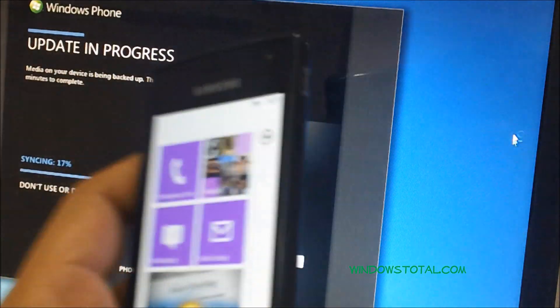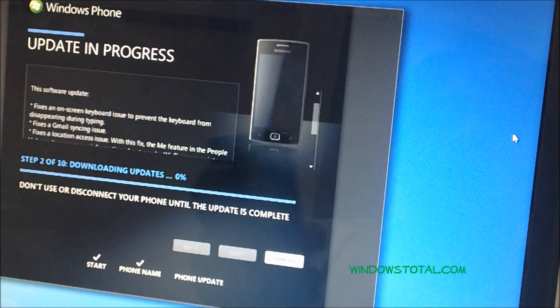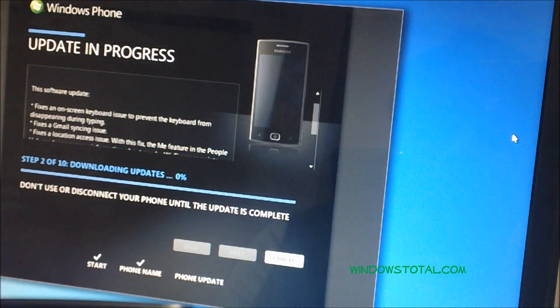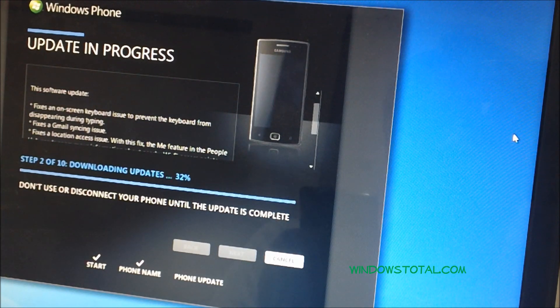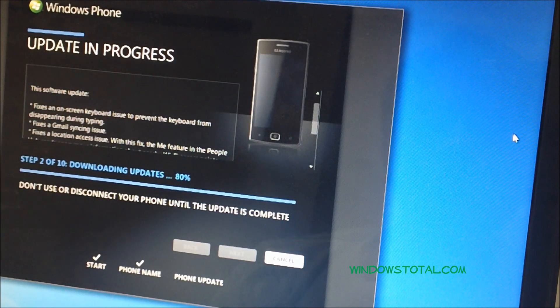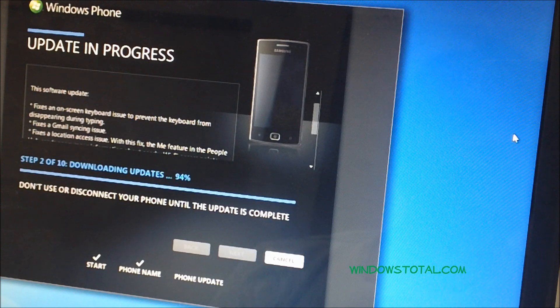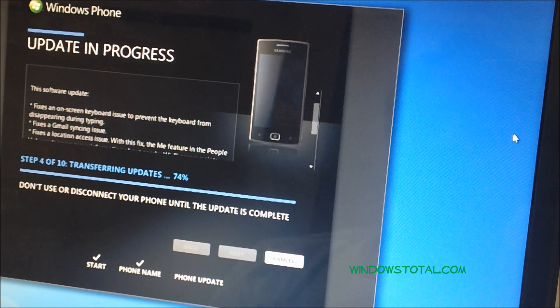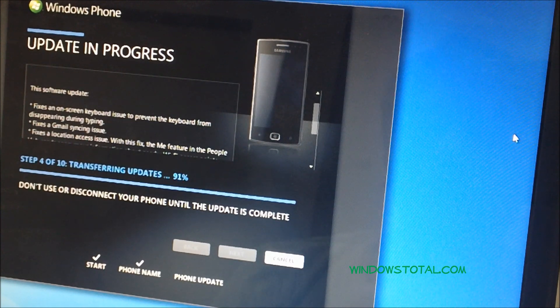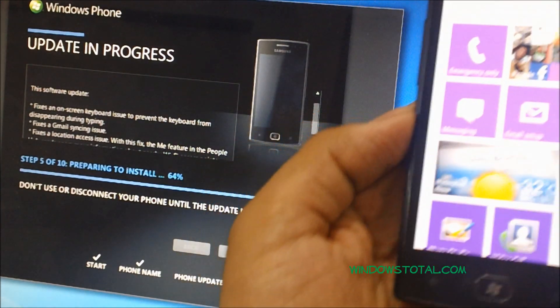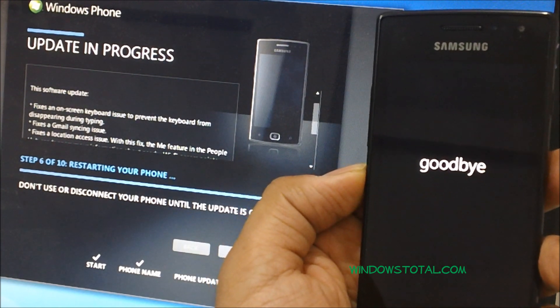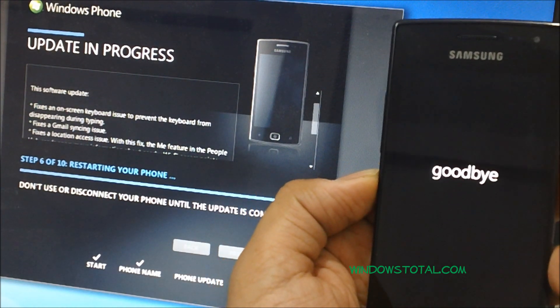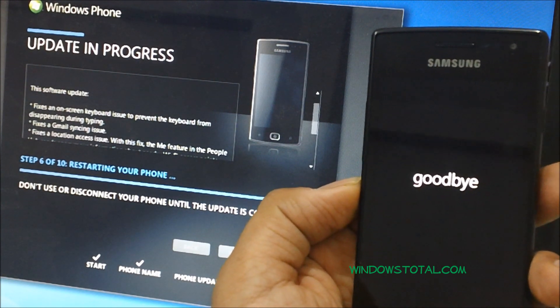So the progress has just started. It would take around a maximum of 30 minutes for this process to complete. As you can see, the update is being transferred and then it's preparing to install. Let me keep this side to side. As you can see, it just says the message goodbye, so the phone is actually being restarted, which is step six. And the application we're seeing on the PC is actually the Zune application.